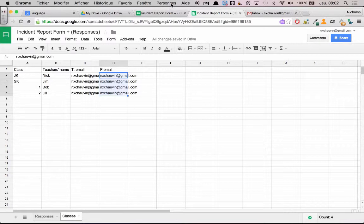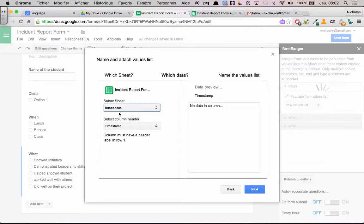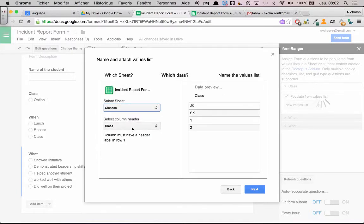So I'm going to want the answers to either be JK, SK one or two. So select sheet and I'm going to want it from classes. And I want to use the column that's called class. Perfect.